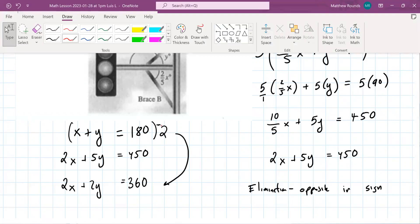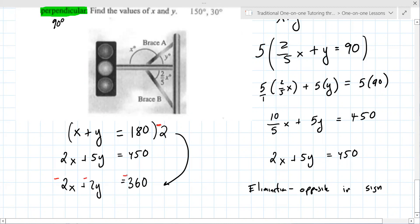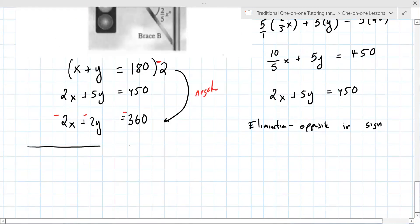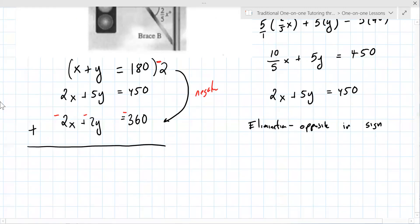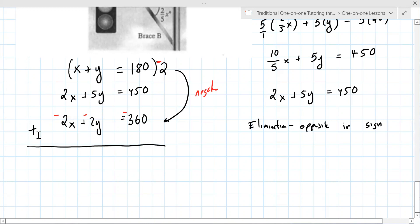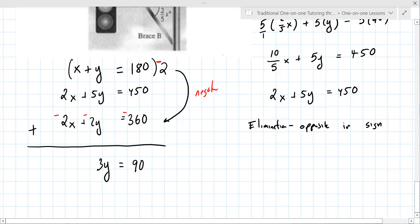With negative 2, the first equation becomes negative 2x minus 2y equals negative 360. Now adding vertically: 2x minus 2x equals 0. Five y plus negative 2y equals 3y. And 450 plus negative 360 equals 90. So 3y equals 90. Divide by 3 and y equals 30.